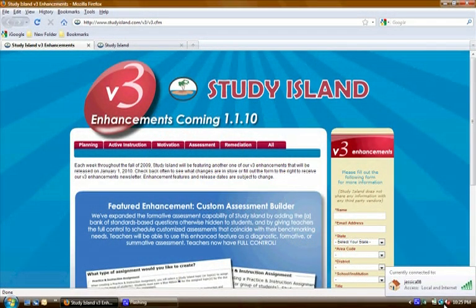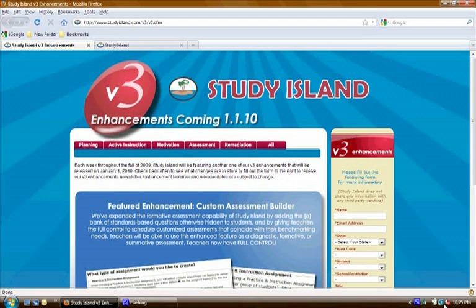Hello and welcome to another of our Study Island v3 sneak peek videos. I'm Jessica Ellis and I'm here to introduce you to the Custom Assessment Builder.